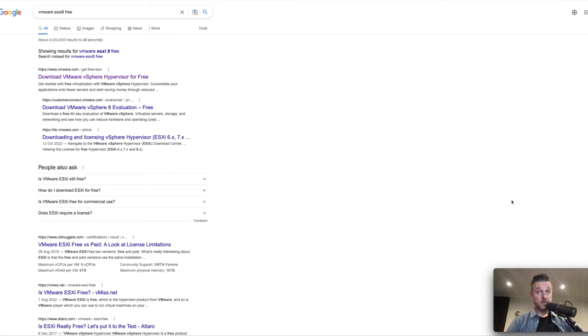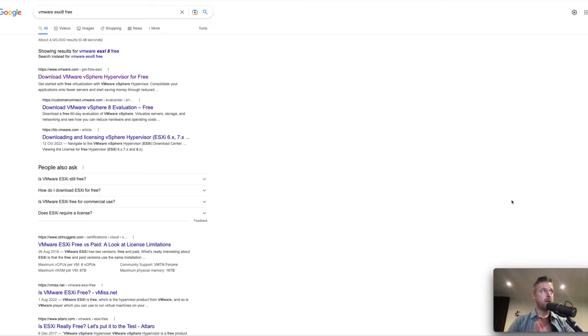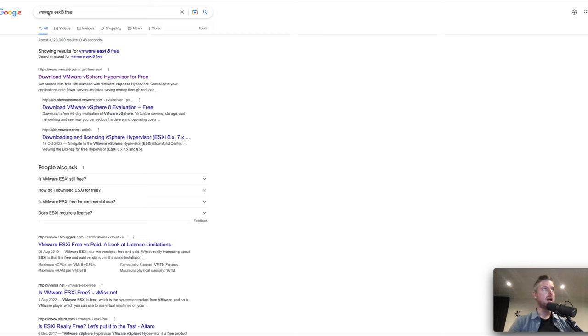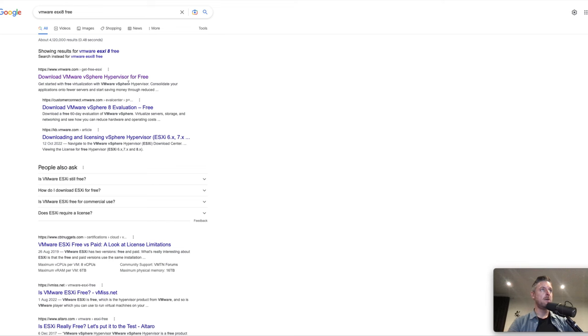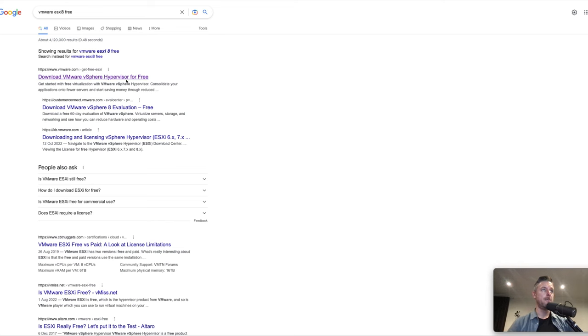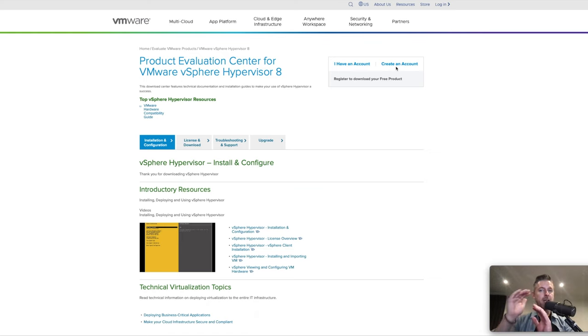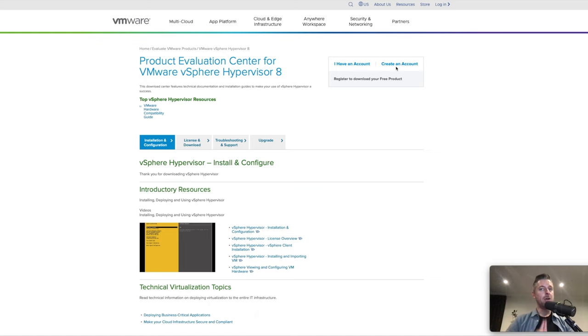So first things first, we're going to need to go and download ESXi. We're here on our computer. You can do this from a Windows computer or from a Mac. You're going to go into your Google machine, type in VMware ESXi 8 free, and then you're going to be presented with this screen right here. Then you select download VMware hypervisor for free. Now, if you don't have a VMware account, you're going to need one to actually continue. So go and create yourself an account from scratch. Enter in some information, then log in and proceed to the next steps.